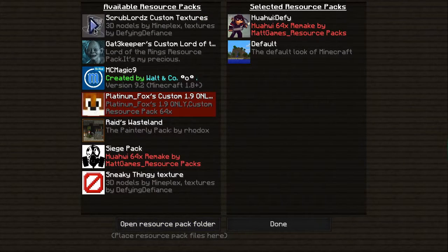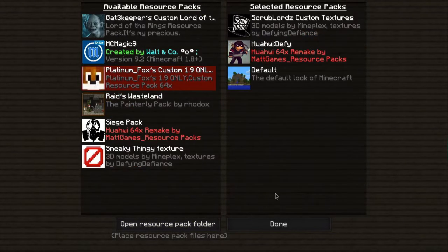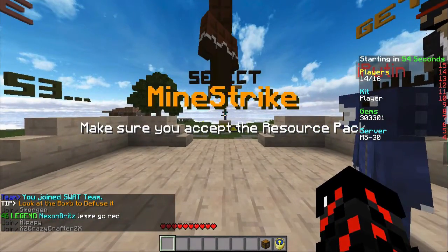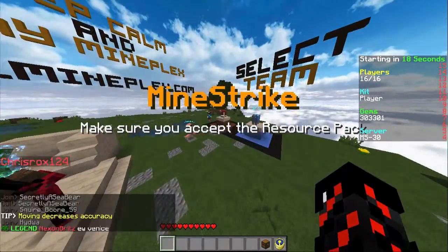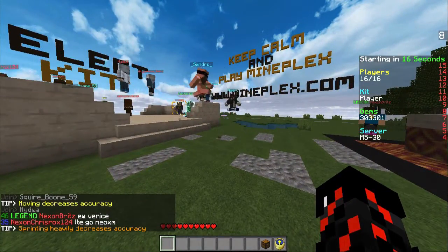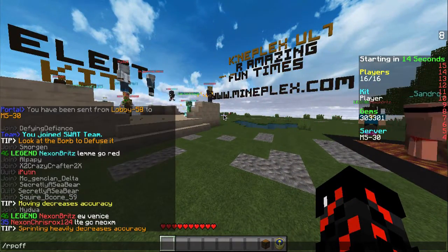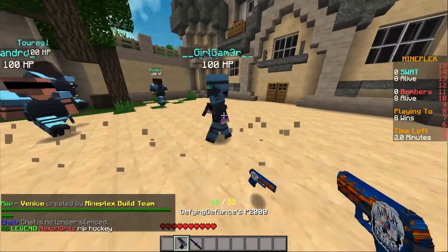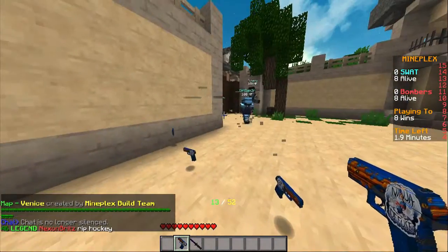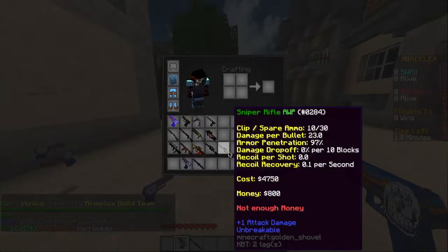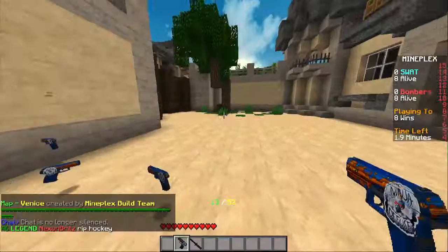In order to use it on MindStrike, first equip it and click done. You're going to want to join a game in MindStrike and wait for it to download the server resource pack. Once you've joined MindStrike and downloaded the resource pack, do /rp off. As you can see, it removed the server texture pack, and now I can use the weapons from my other resource pack.